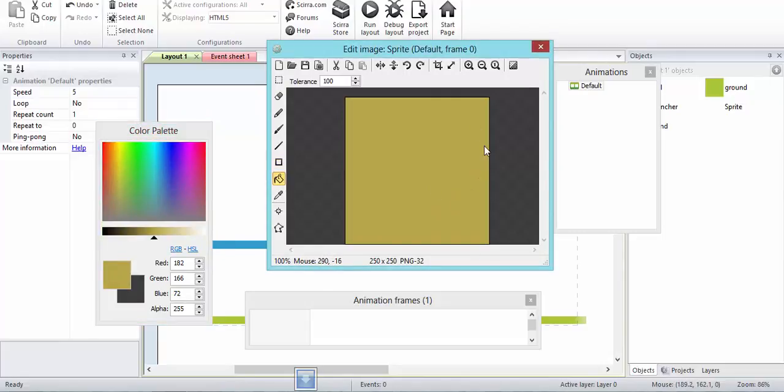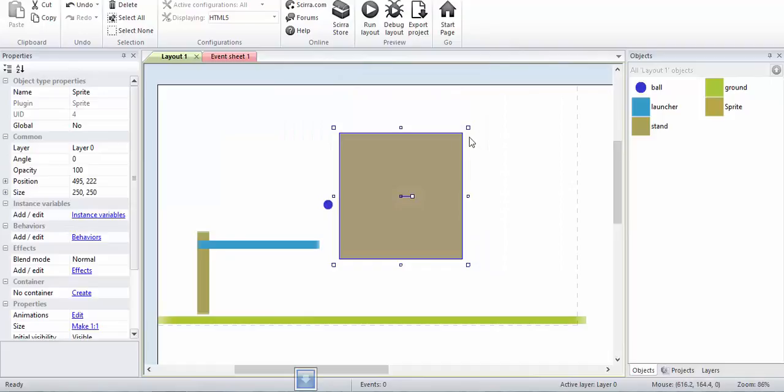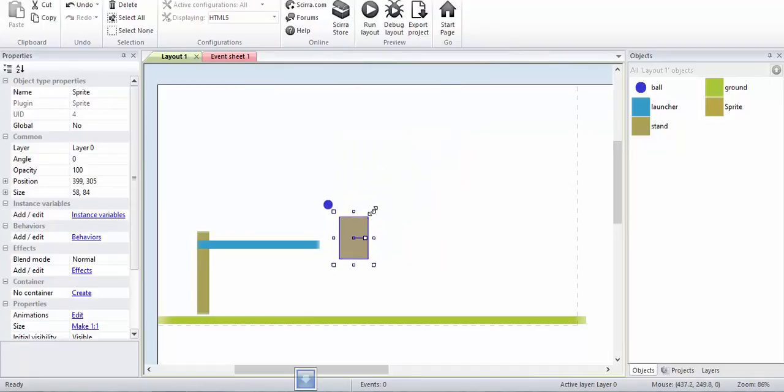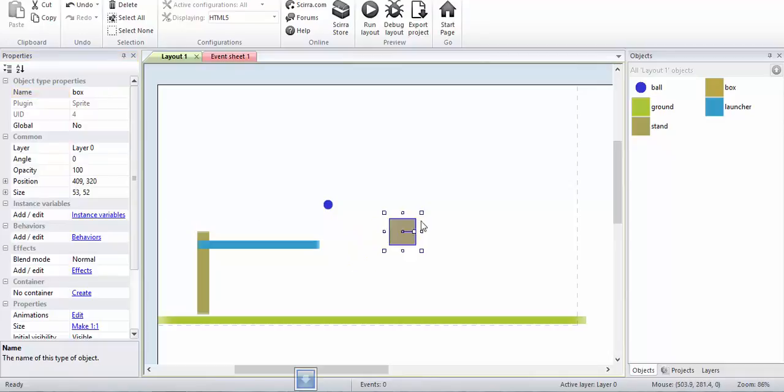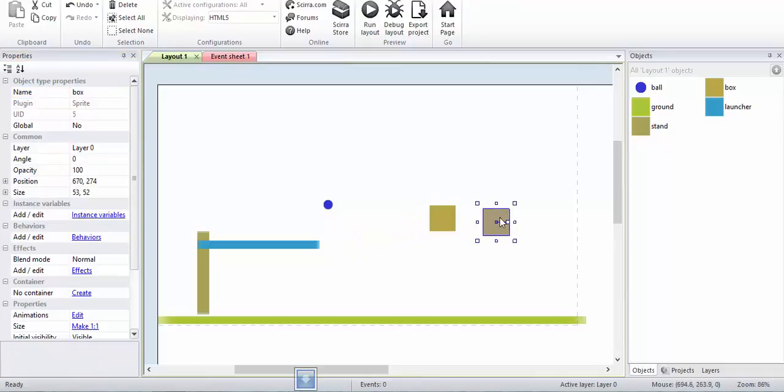This will be our box. I will make a couple of these. I'll press my control button and then drag.